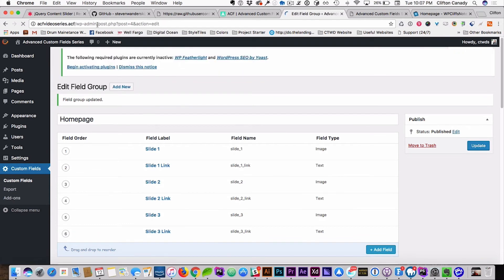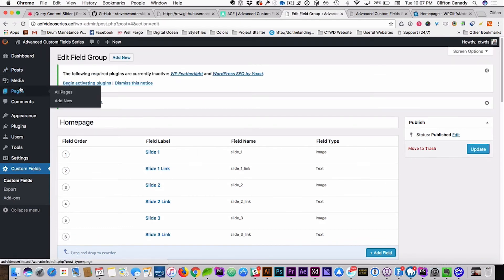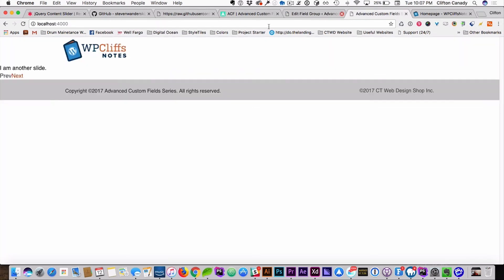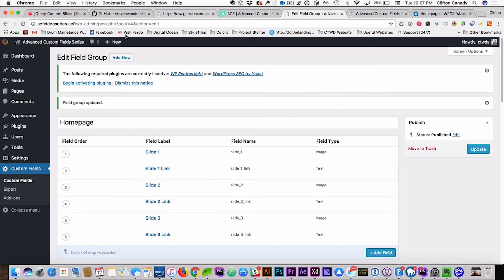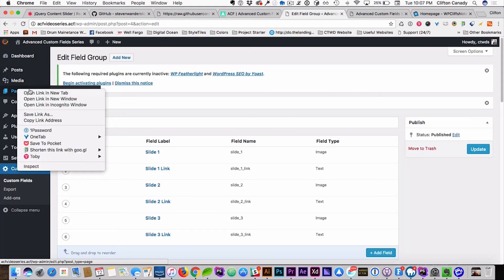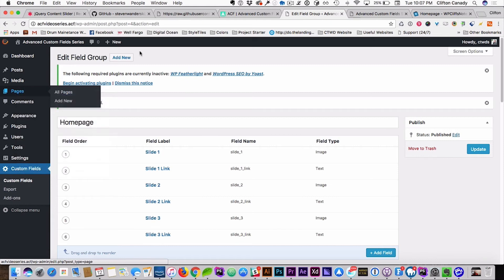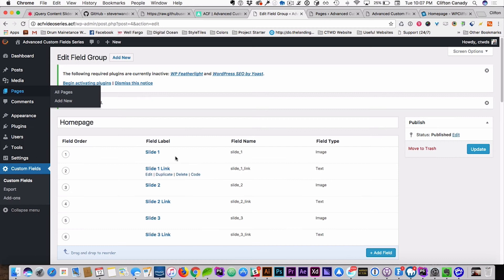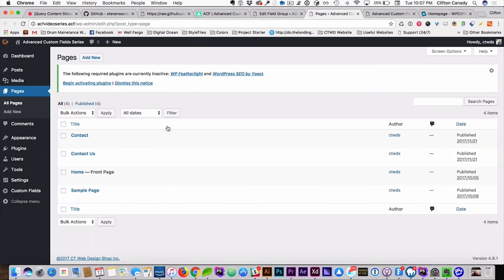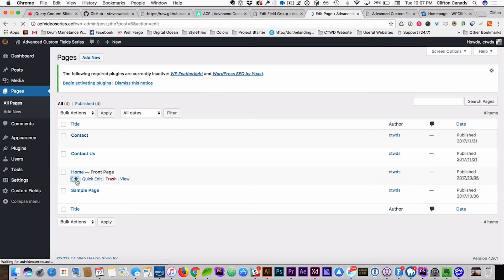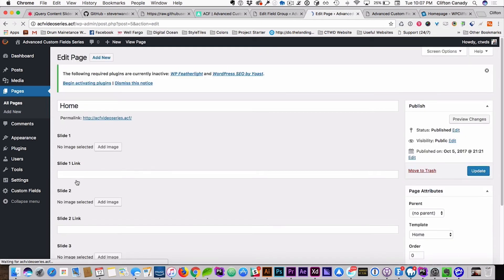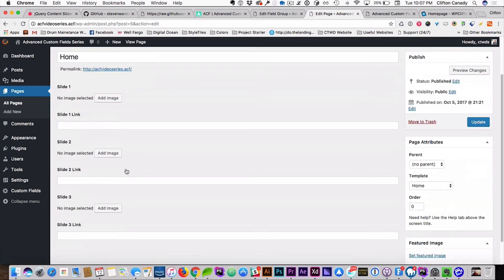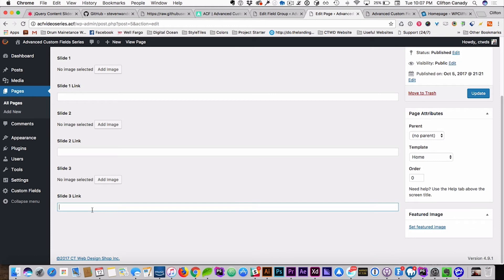And then we'll come here, open this in a new window. I like to have my edit field group in one window, and my page that I'm editing in another, so it makes it easier. So there we go, there's your slide image one, slide image two with the link, there we go, there we go, perfect.